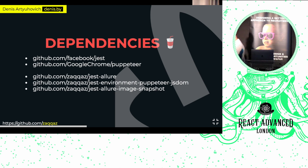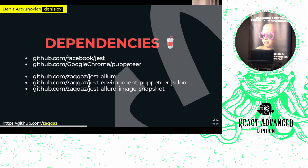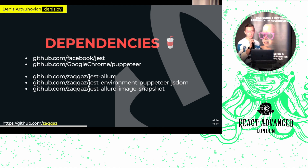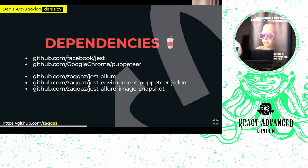To achieve that, we're going to use a bunch of plugins: Jest, which we've already covered; Puppeteer — it's a node library that provides a high-level API to control Chromium and Firefox; JestAllure as a reporter; jest-environment-puppeteer with JSDOM for server-side rendering; and JestAllure Image Snapshots, a tiny library mostly based on pixel match. We never go pixel-by-pixel during the test itself — only during generation of the diff.